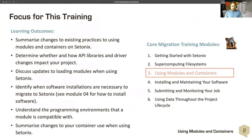The learning outcomes for this training session are to summarize changes to existing practices for using modules and containers on Setonics, which differs slightly from pre-Setonic systems; determine whether and how API libraries and driver changes impact your project; discuss updates to loading modules when using Setonics; identify when software installations are necessary, covered in module four; understand changes in the programming environment; and summarize changes to your containers when using Setonics.